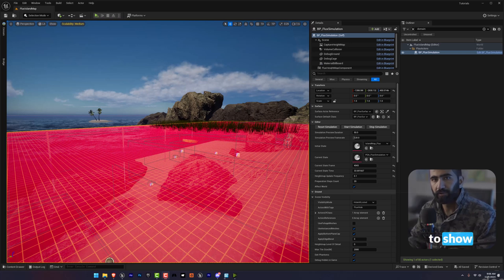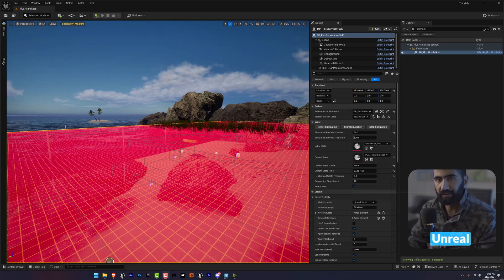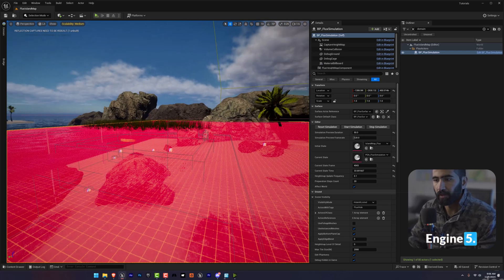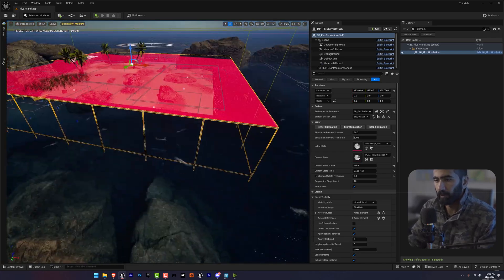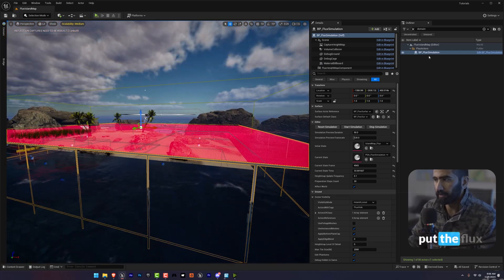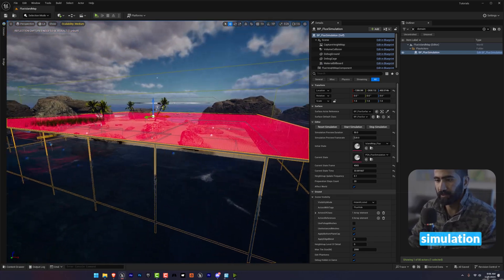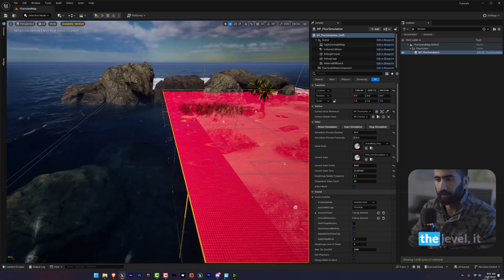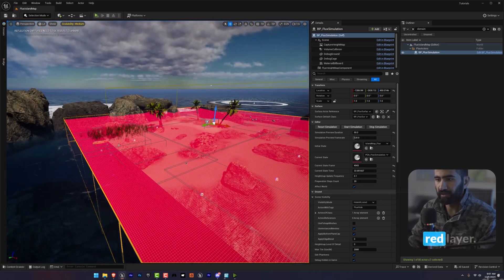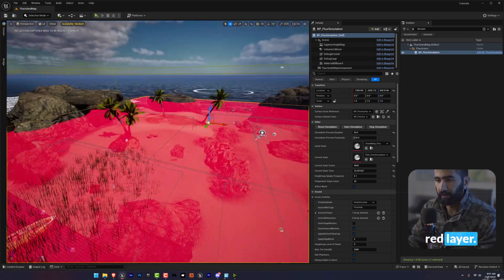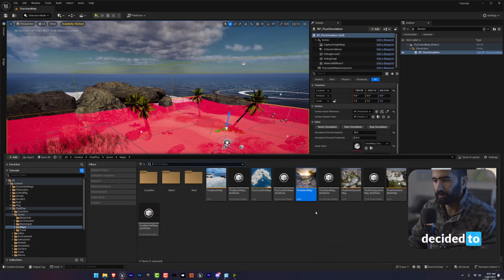In this video I'm going to show you how to fix the fluid flux simulation issue in Unreal Engine 5. Whenever I put the flux simulation domain in the level, it shows a red layer.